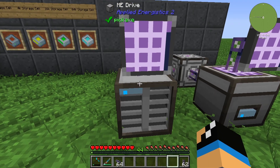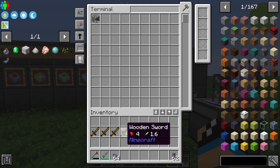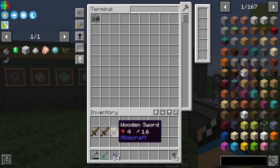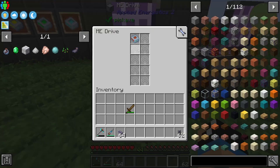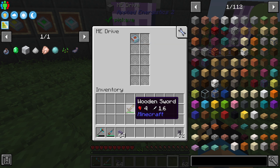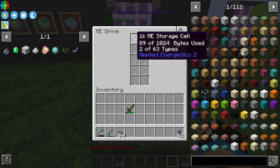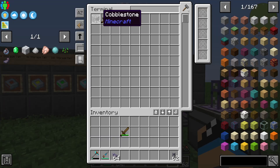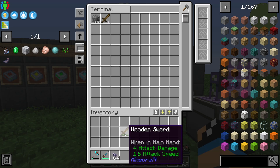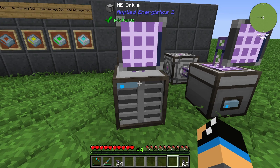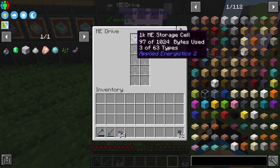If you have a mob farm, for example, and you get damaged swords or damaged armor, each unique type will use up one of your type slots. So we have two types because we have three wooden swords and 76 cobblestone. If we add a damaged wooden sword, we can see we are now using three of 63 types.